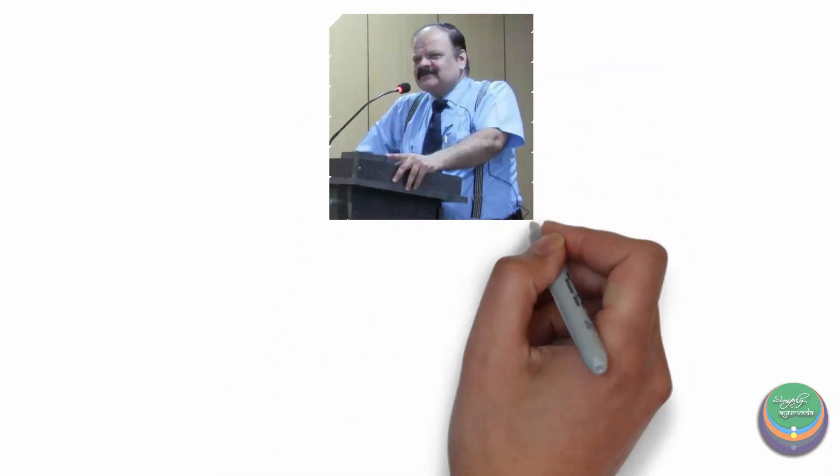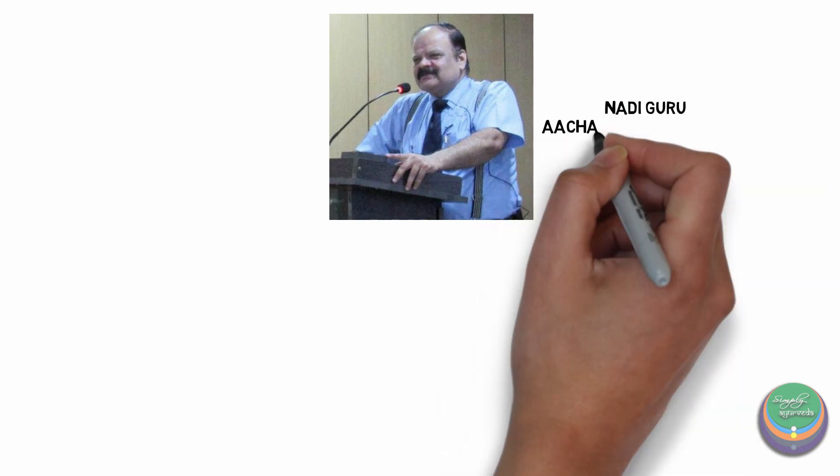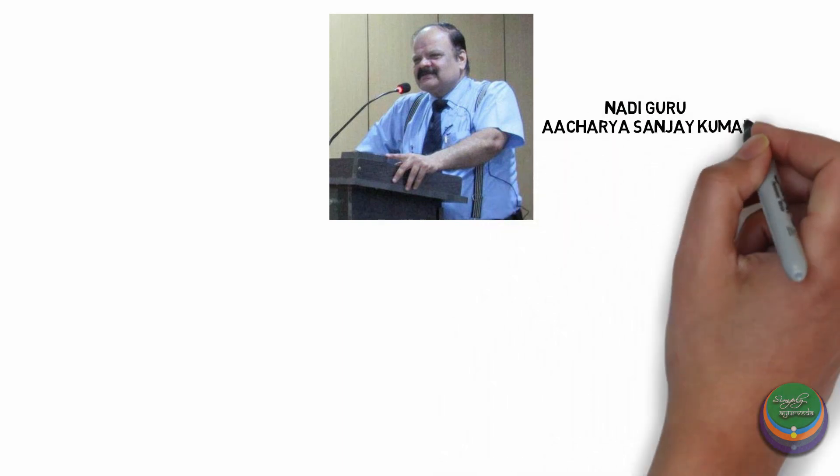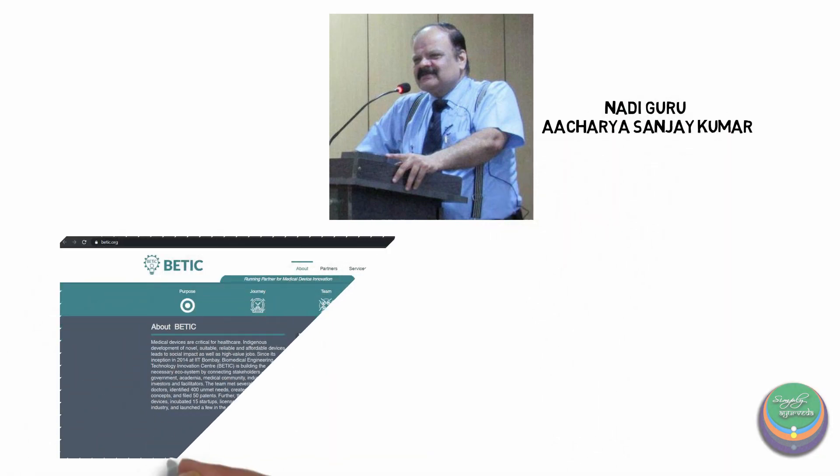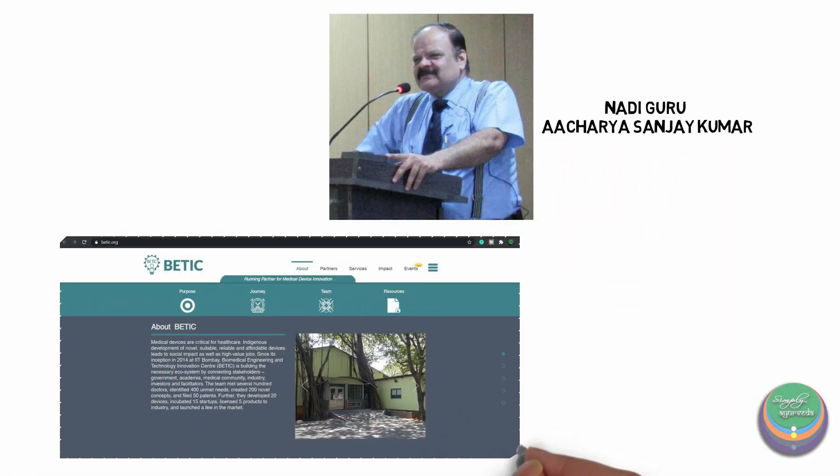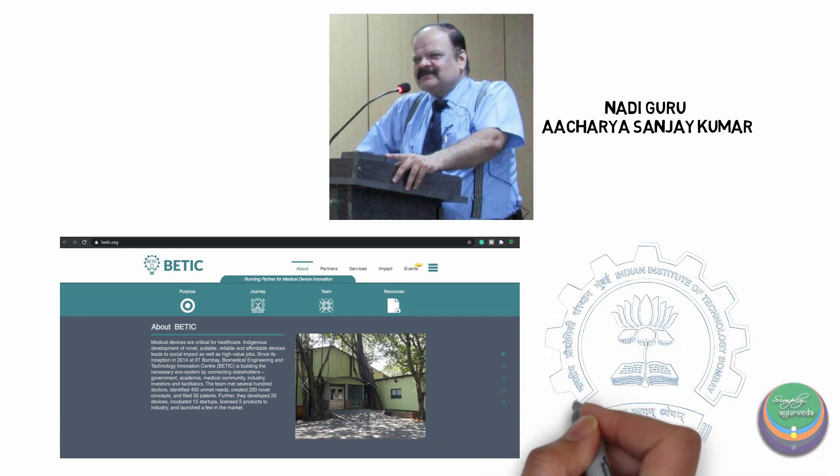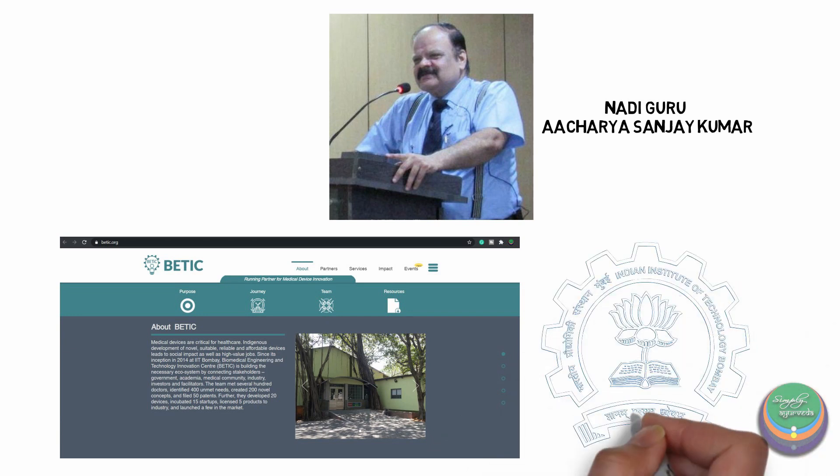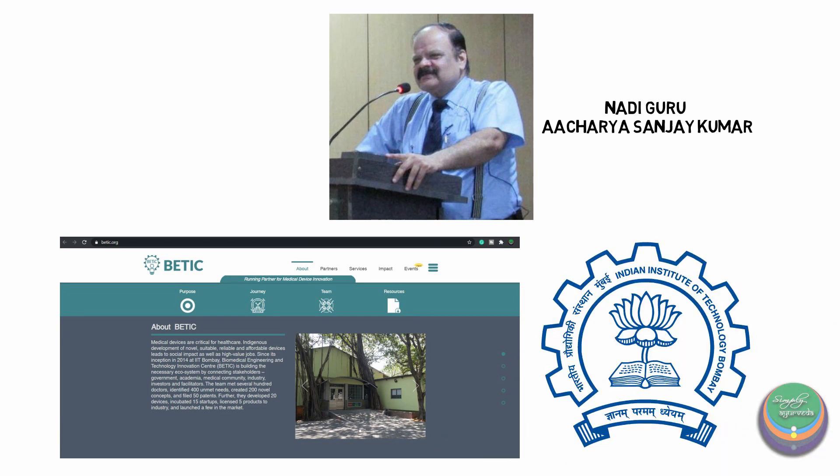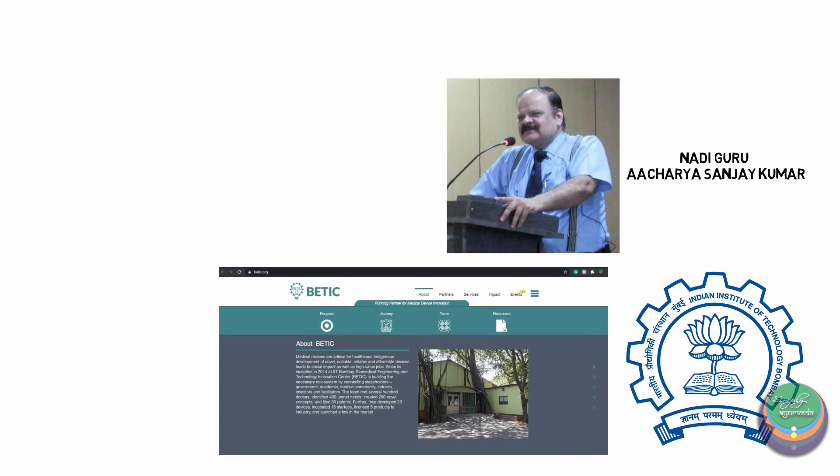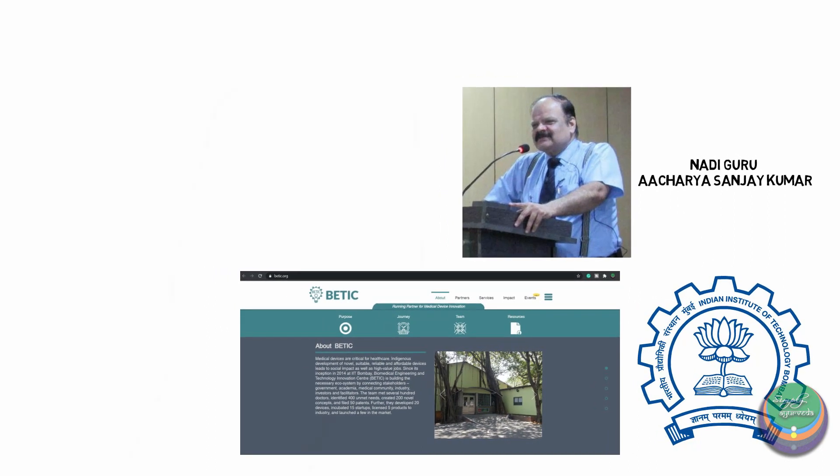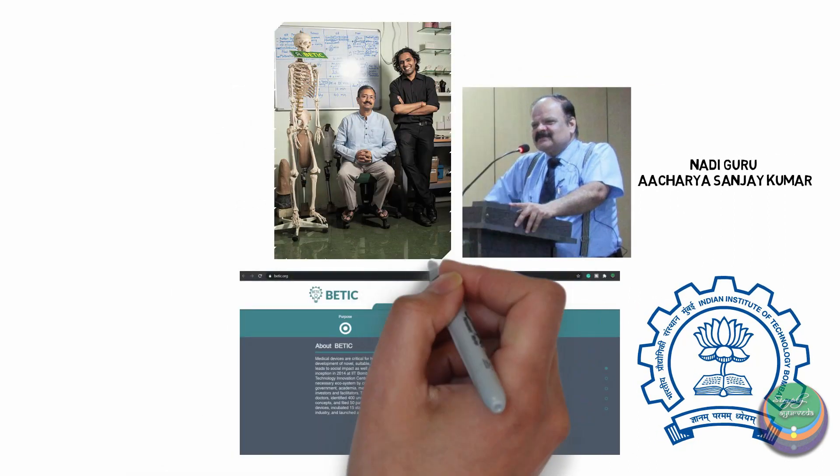Last but not the least, I would like to mention that our mentor, Nadi Guru Acharya Sanjay Kumar, has been associated with the Biomedical Engineering and Technology Innovation Centre of IIT Mumbai since 2014. He, with his team led by Professor B. Ravi of IIT Mumbai and Chairman of BETIC, along with Professor Rupesh Ghayar,